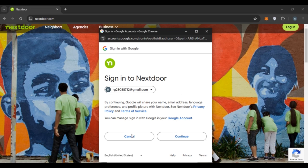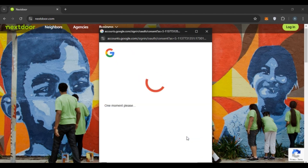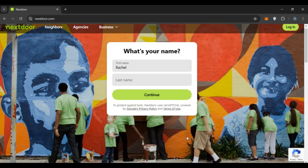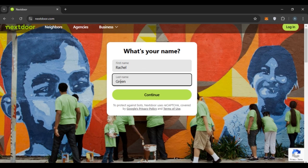A pop-up will appear — simply click on the continue option. Now wait for a while. You'll have to fill in your first name and last name. Enter your first name — if you continued with Google, your first name will automatically be filled in. Enter your last name, then click on the continue option.